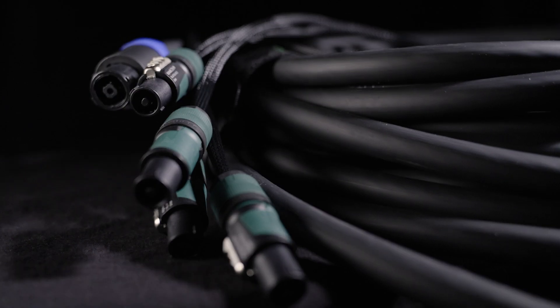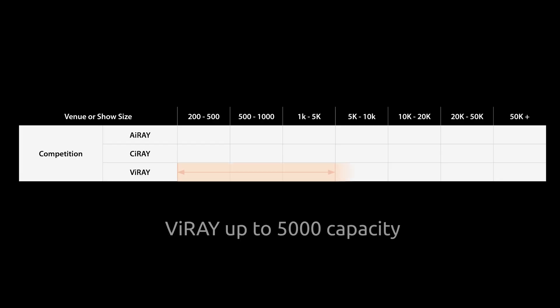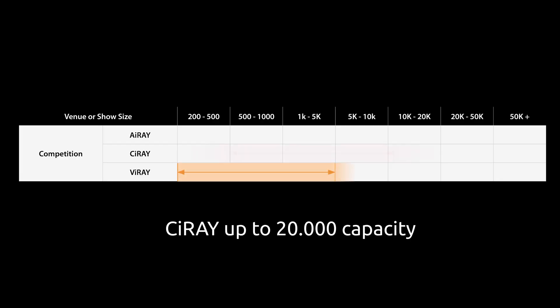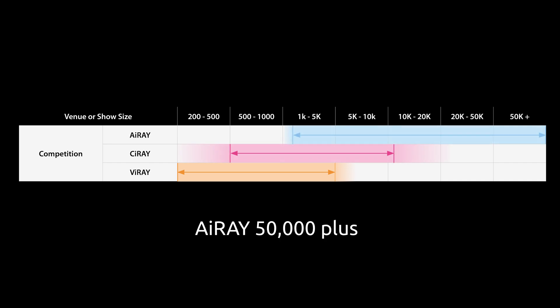While V-Ray works for venues with up to 5,000 capacity, C-Ray can handle venues up to 20,000 and i-Ray, being our long throw system, can handle event sizes over 50,000.